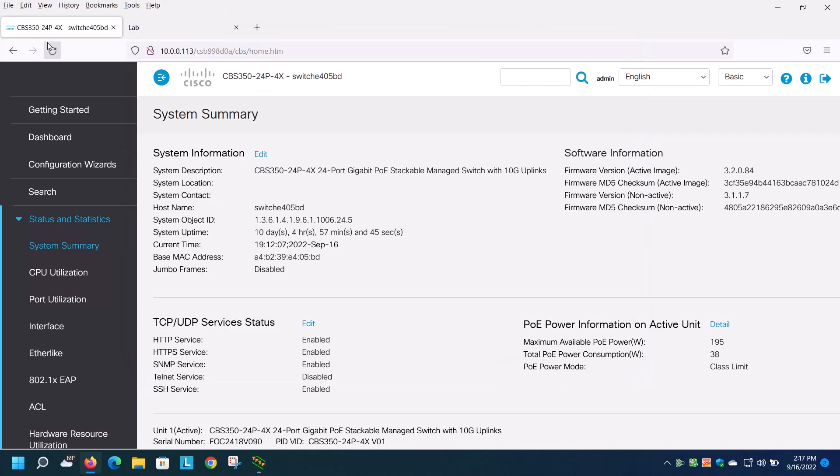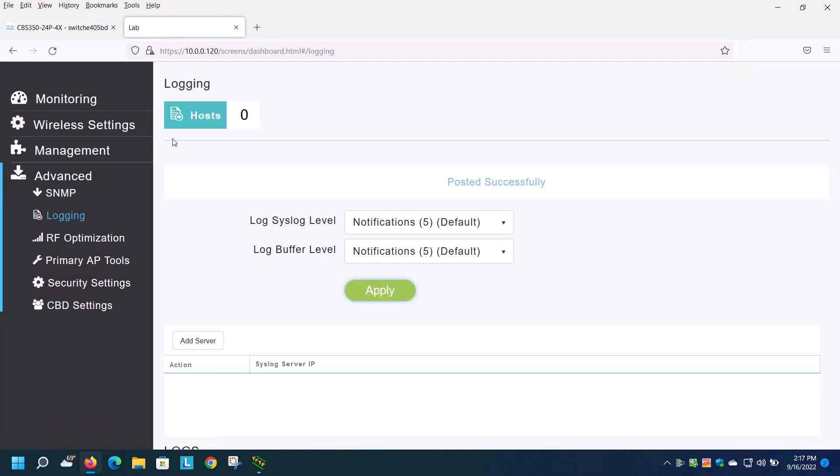Over here, I have logged into two devices. I have a switch open, as well as a Cisco Business Wireless Access Point. So first, I'll go to the switch.